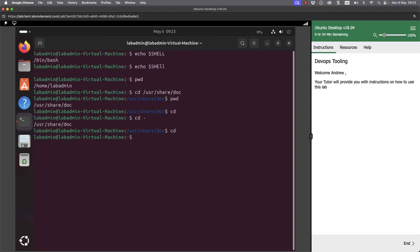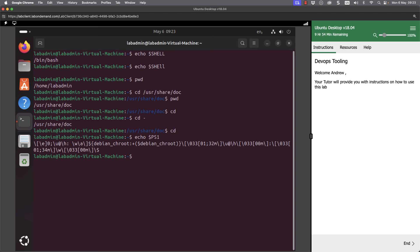And when we're talking about the prompt, the prompt is made up of a variable itself. So if I look at echo dollar PS1 and don't forget the case sensitivity, this then shows my prompt. Now it looks very complex because it's got a lot of color coding going on but it also includes the host name of the machine. Now we've got a long host name here, lab admin virtual machine. I can always check that by running the host name command.